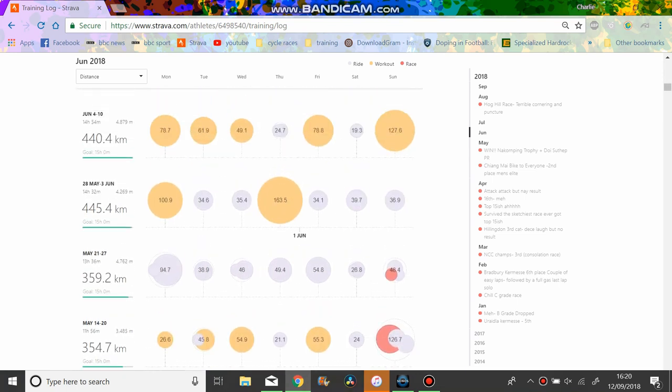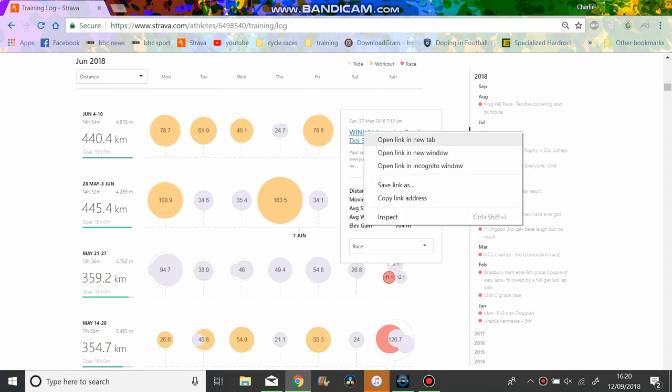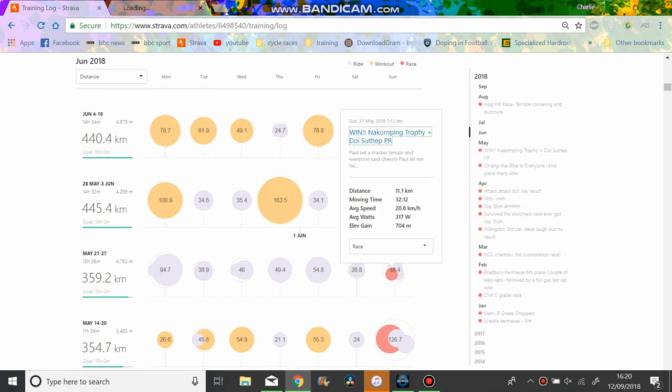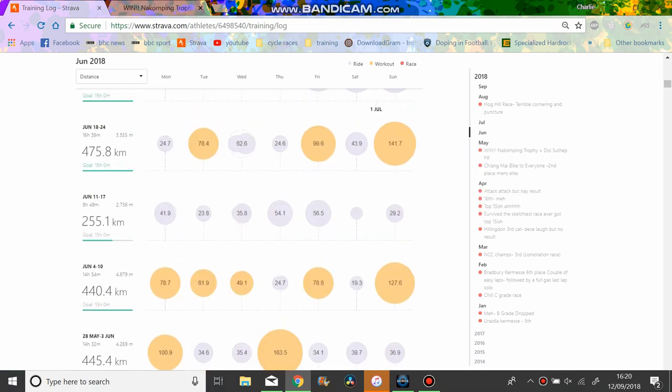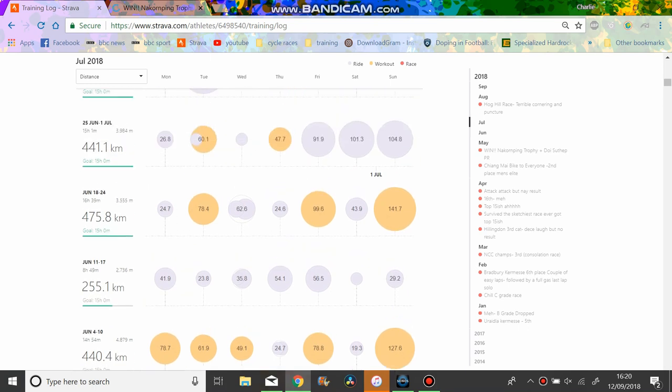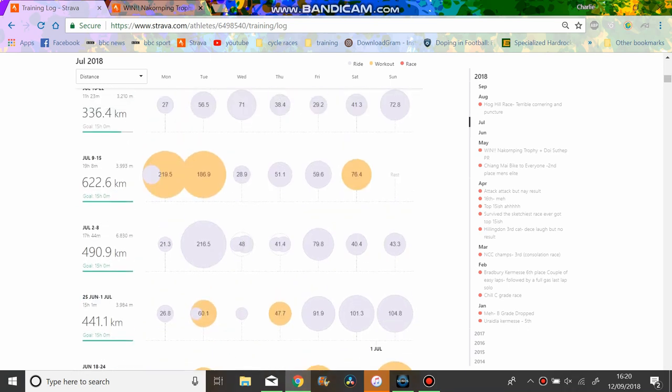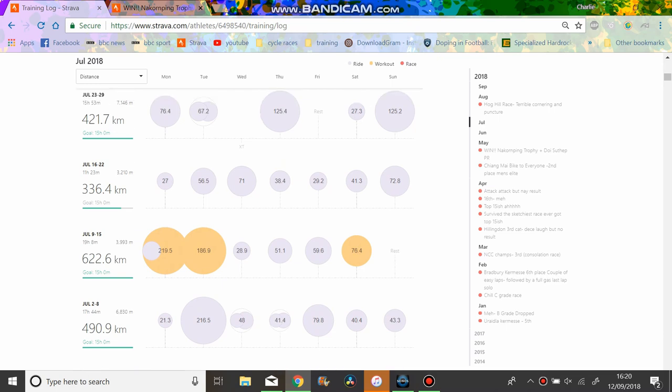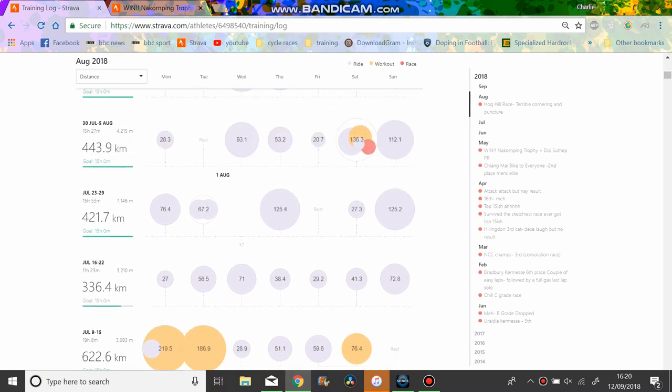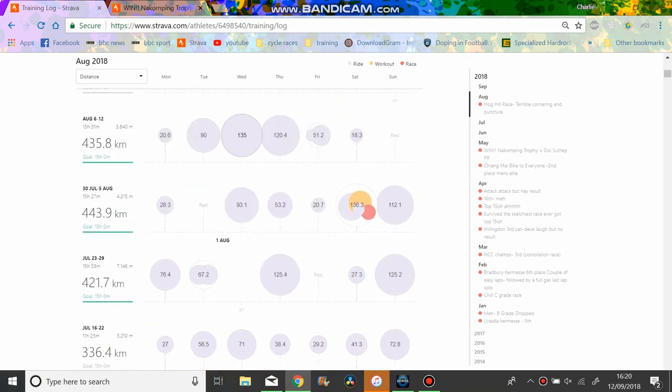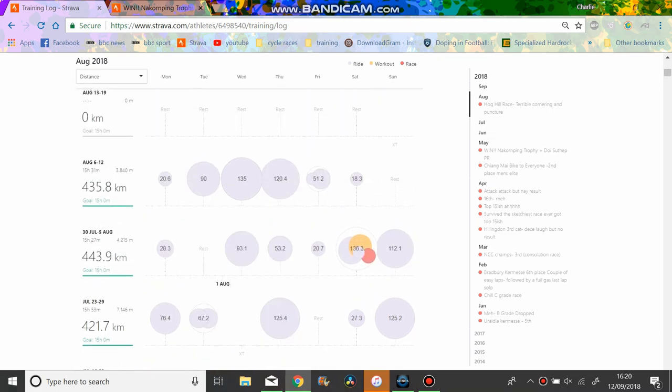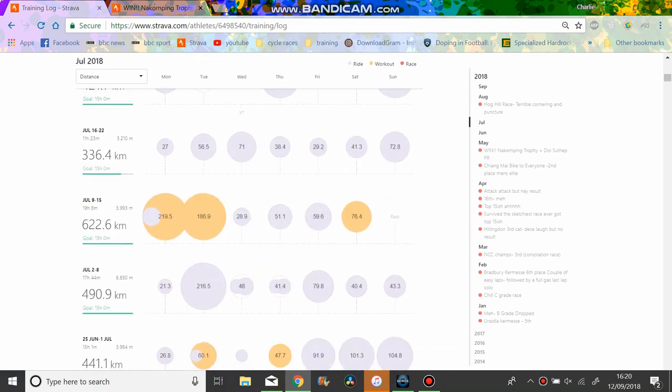So this is my first effort of Doysutep, 318 watts I believe it was. And you can see I'm doing all this training here, 16 hours, 15 hours a week, 17 hours a week, 19 hours in the week, 11 hours in the week, a bit of a rest week, 15 hours in the week. That's more August. But anyway, I actually lost fitness.